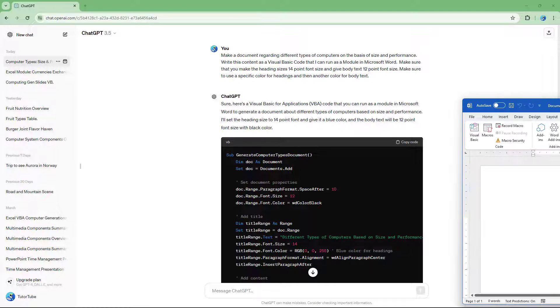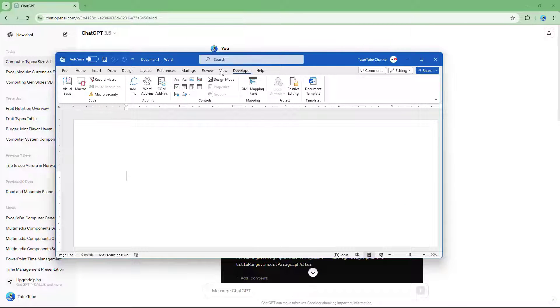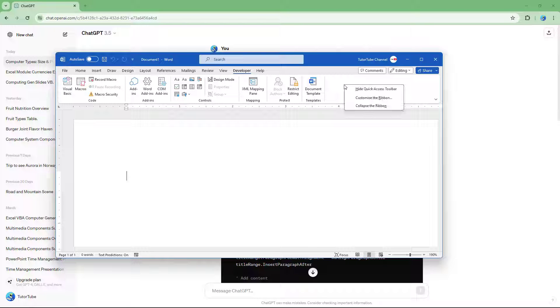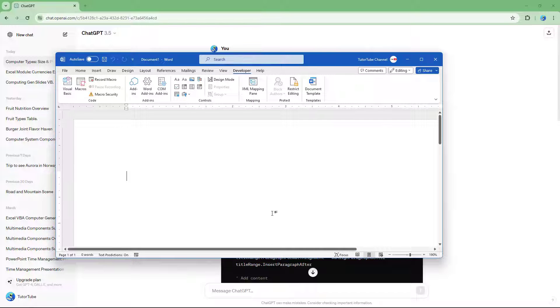Copy that code and head over to Microsoft Word. Go to the Developer tab. If you don't see it, right-click on the ribbon, go to Customize the Ribbon, and enable the Developer checkbox, then press OK.